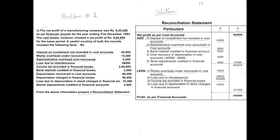Bank interest credited in financial books. 'Credited' means it is income, and any financial income is to be added. Write: bank interest credited in financial accounts — amount is 2,500.